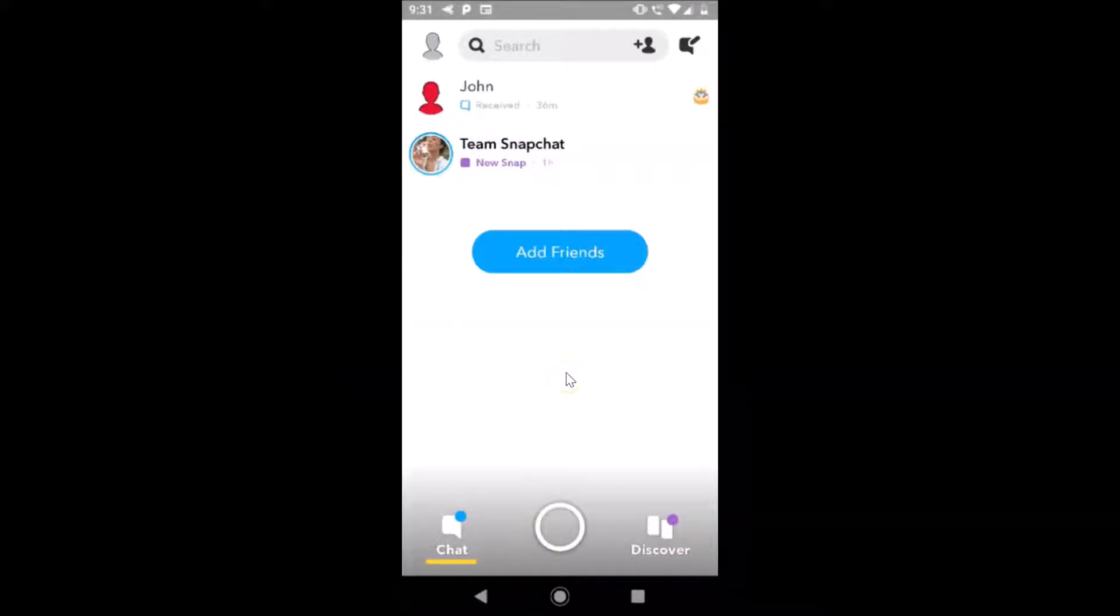Hi guys, in this tutorial I'm going to show you how to log out from Snapchat on Android. You can see I'm logged into my Snapchat account and I want to log out.